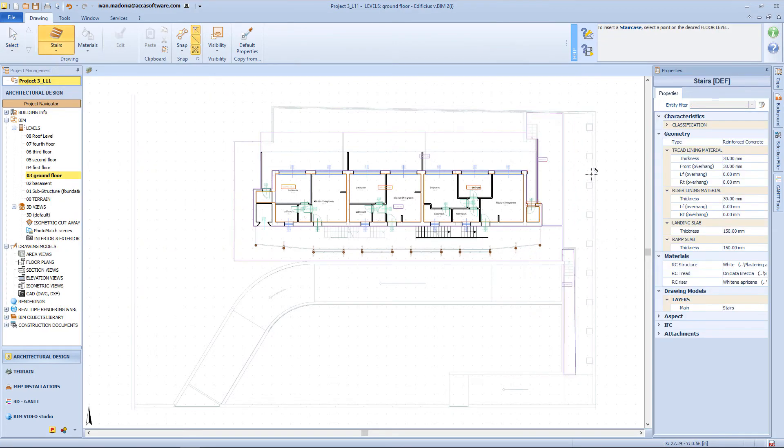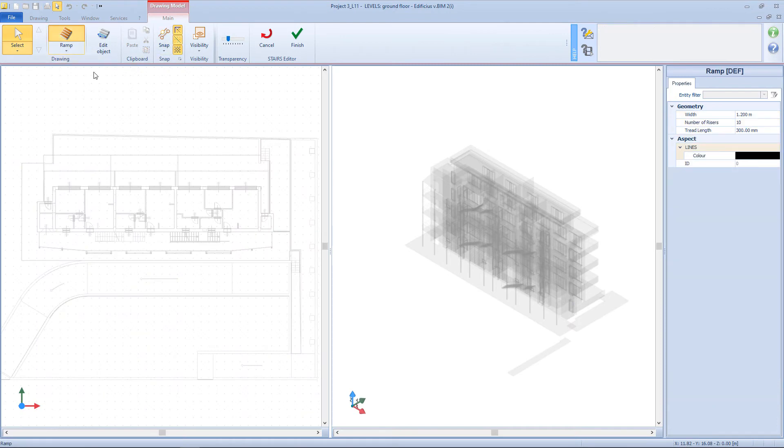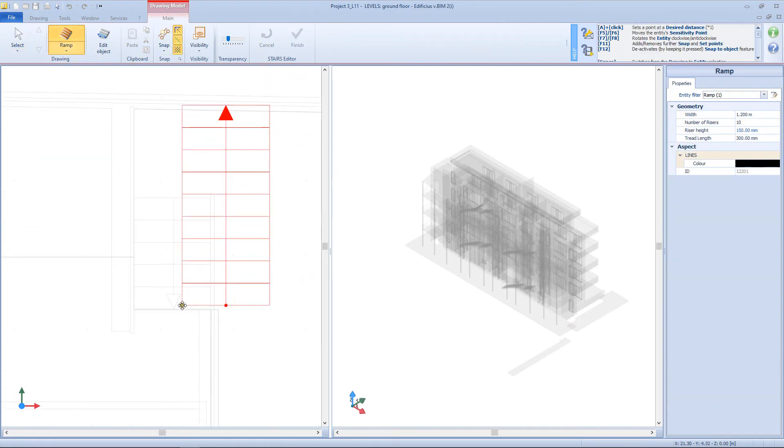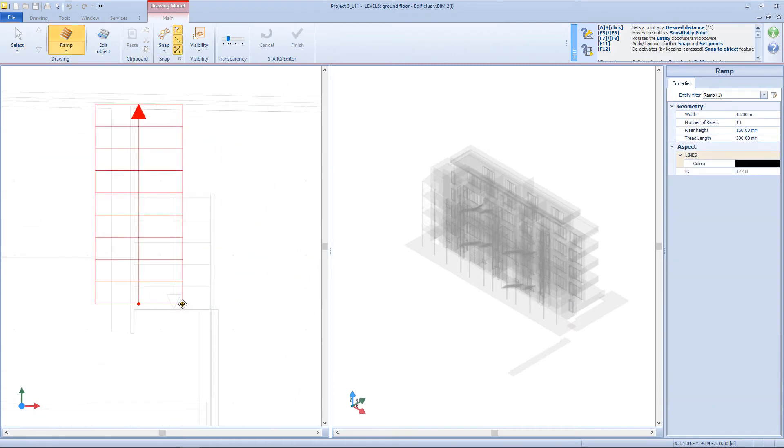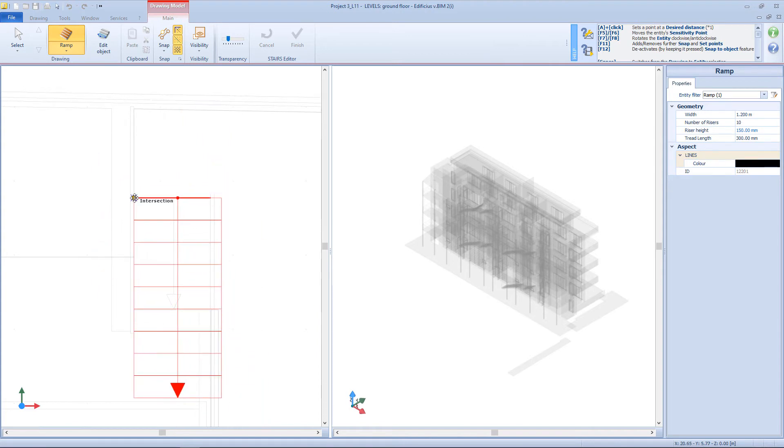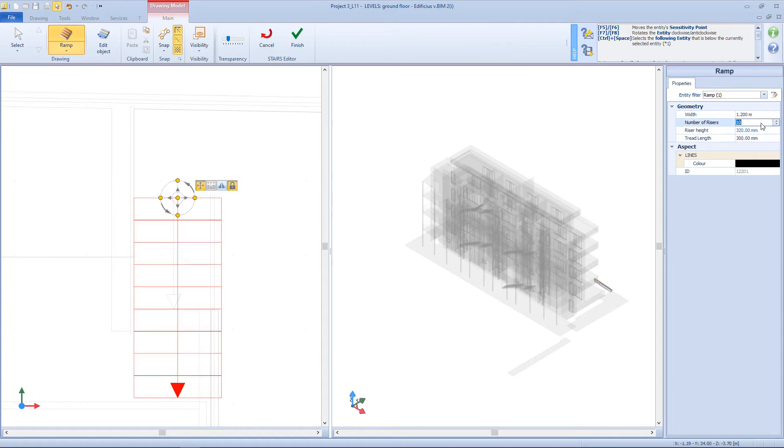So select the stairs object from the menu, access the editor, and insert a ramp in the correct position. Then from the properties panel, I will select an appropriate number of risings.